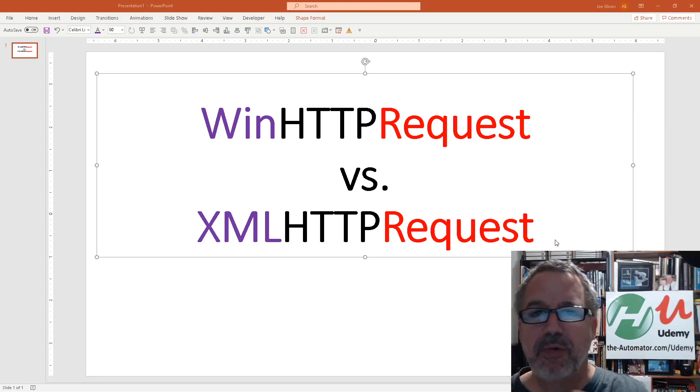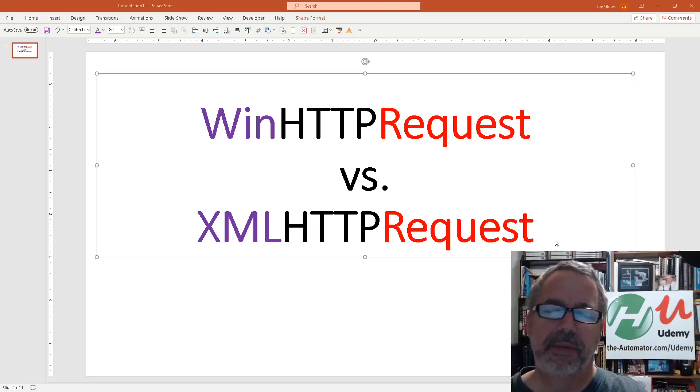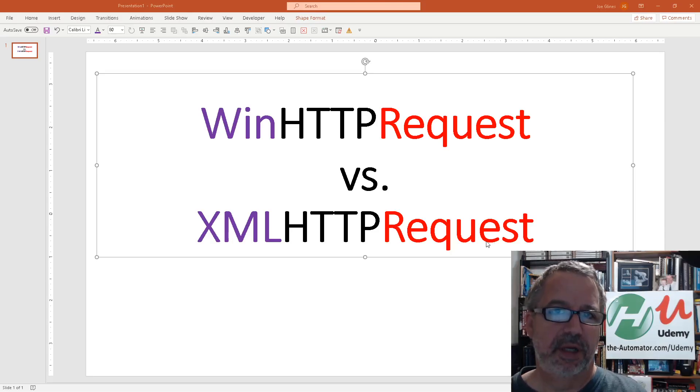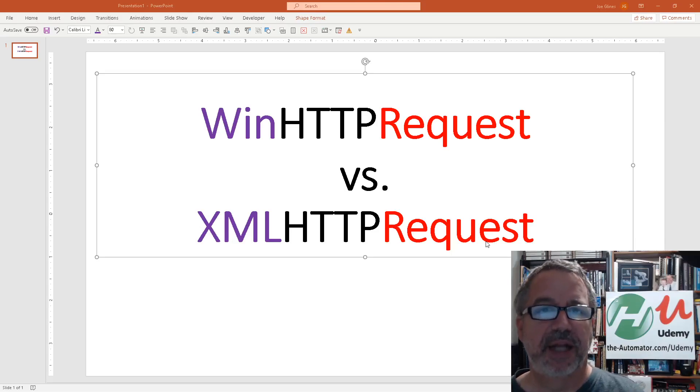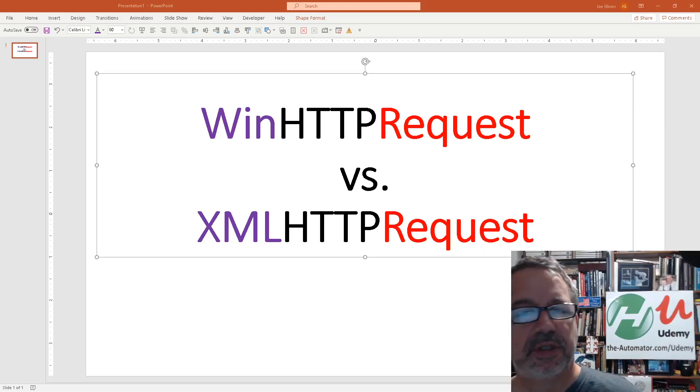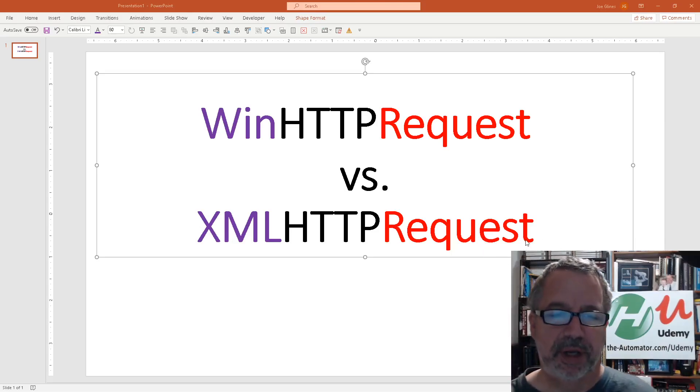I'm not going to go real deep into them. I've covered the WinHTTP request several times. The XMLHTTP request I didn't really cover yet before. I think I mentioned it, but I wanted to do just at least one example here.